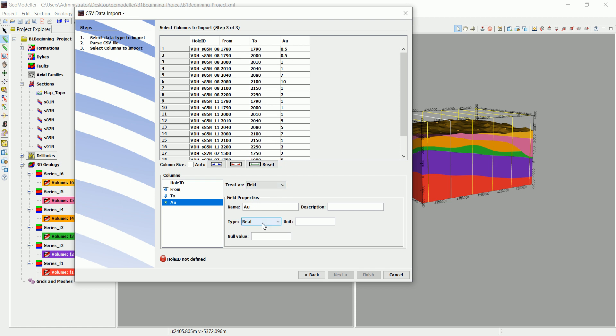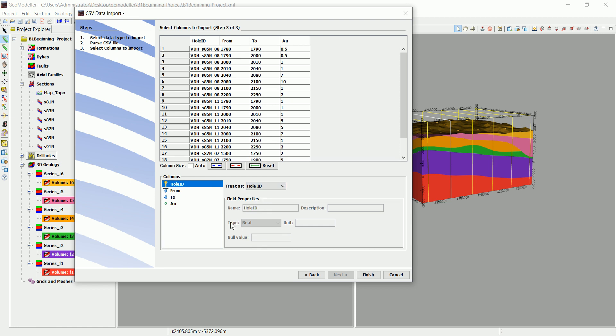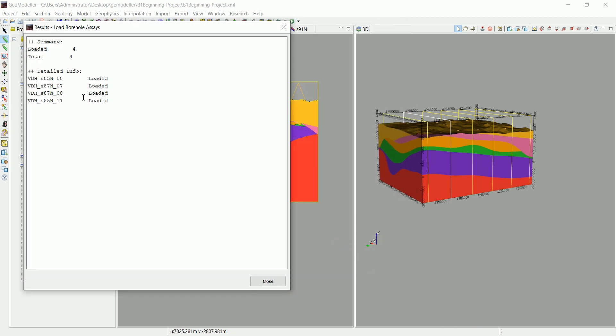So we leave that as it is and the hole ID, this one we set it to hole ID. And now we can go and finish. The data have been loaded.